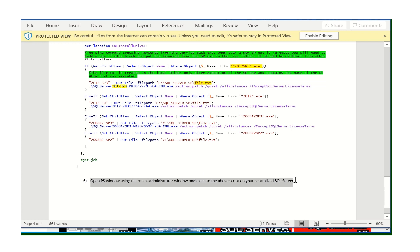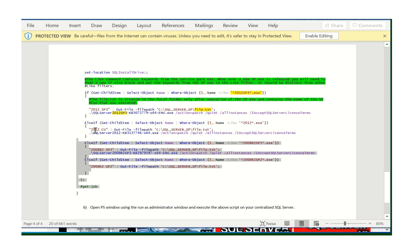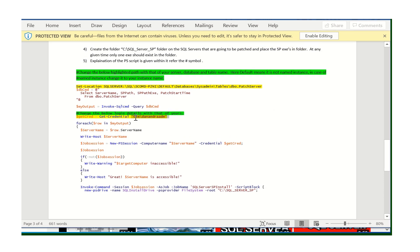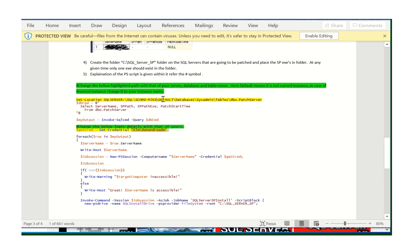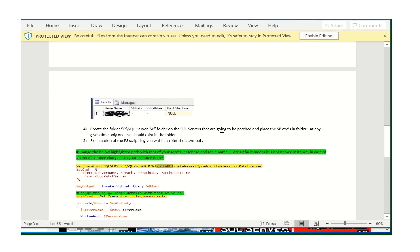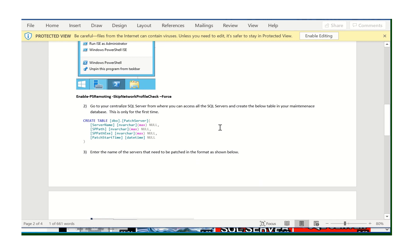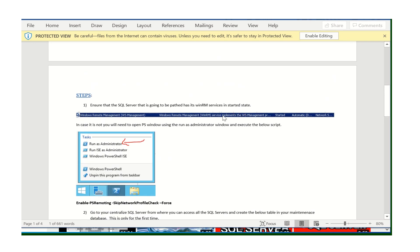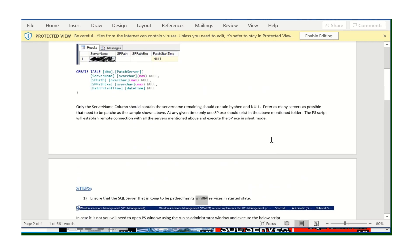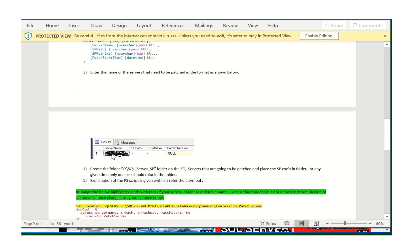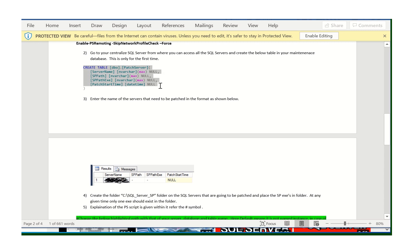The sixth step: open a PowerShell window with admin command and execute the script. You need to modify the login credentials and the default instance name as mentioned earlier. You just need to verify two things before executing: that WinRM service is started on each server included in the patch, and that the inventory table is created in your maintenance database with the correct server names.